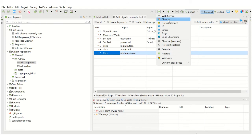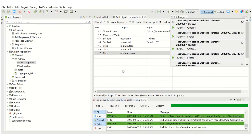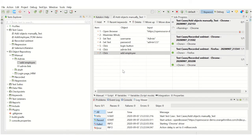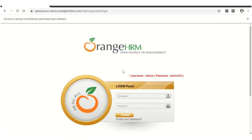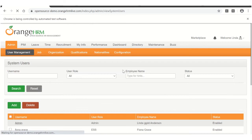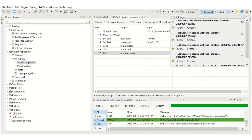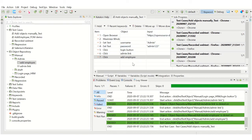It has launched the Chrome browser, entered the URL, maximized the window, entered the login credentials, clicked on the login button, clicked on Admin, and clicked on Add. Here we have to enter the employee details, which we didn't store objects for — that's why the test case stopped here. Now our test case has passed; it has executed all the steps. This is how you create a test case by adding the objects manually.